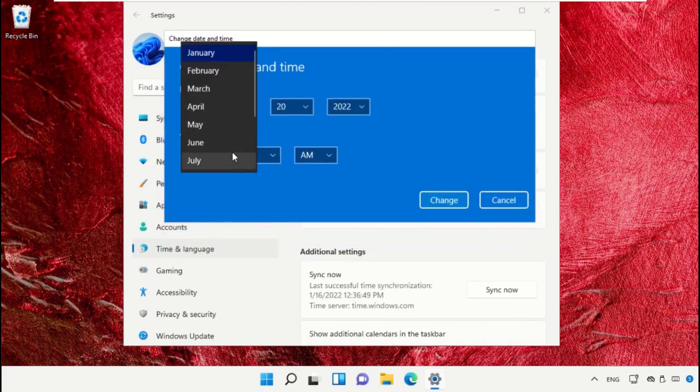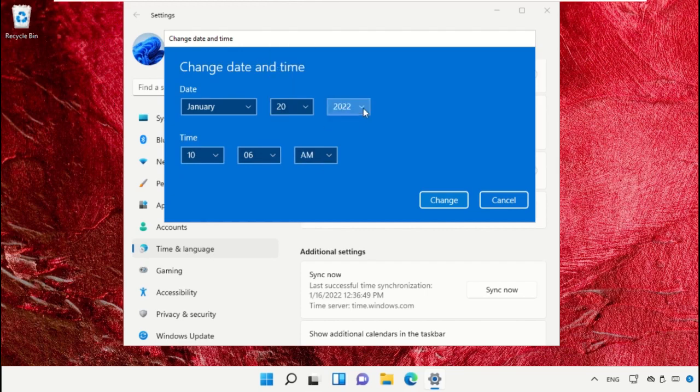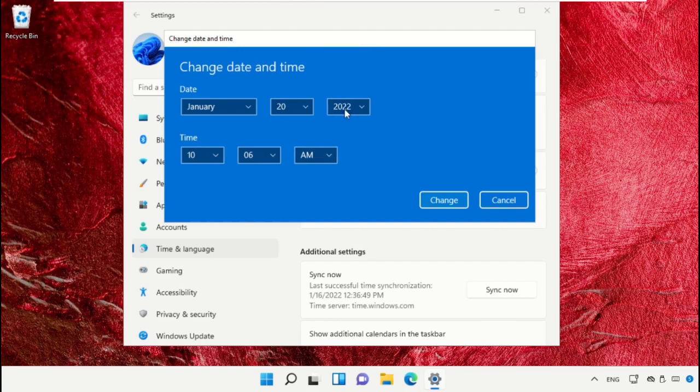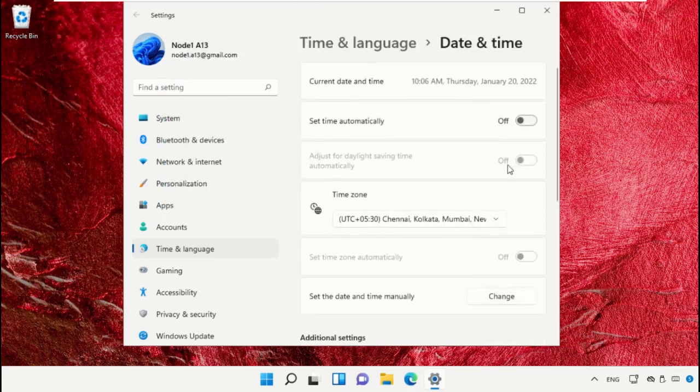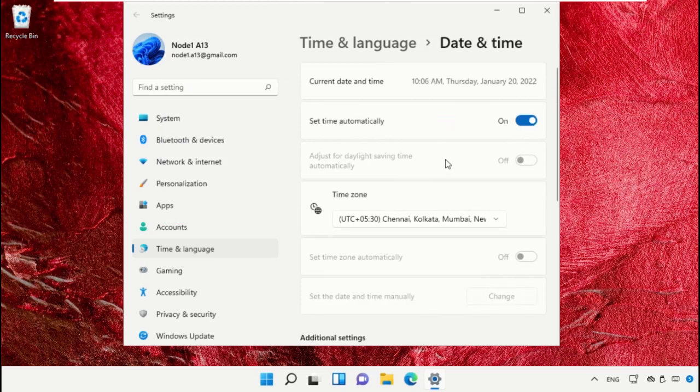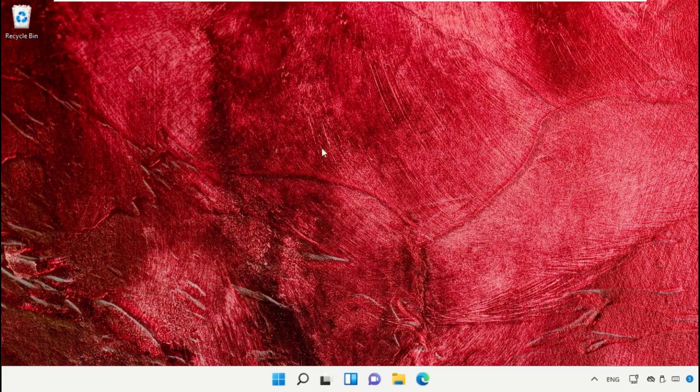Set the proper date and time. You can follow along with my screen and click on 'Change'. After that, turn on the 'Set time automatically' option. This will also help you.